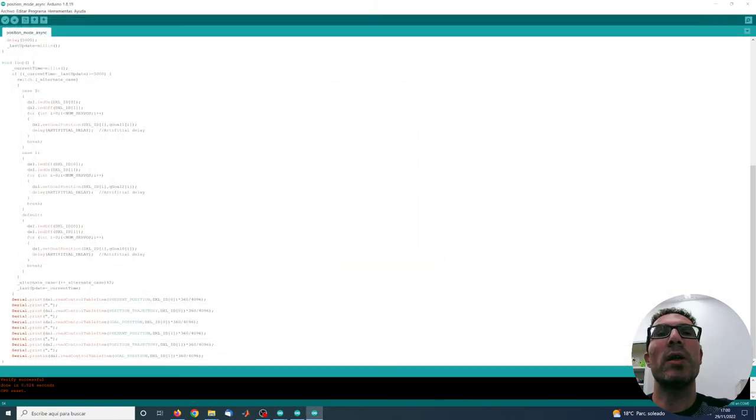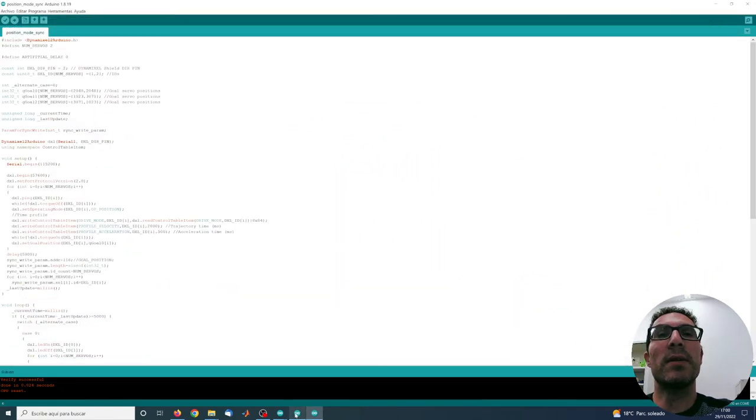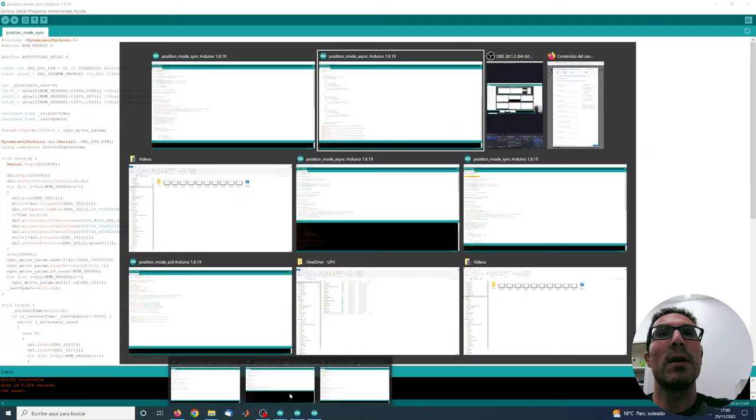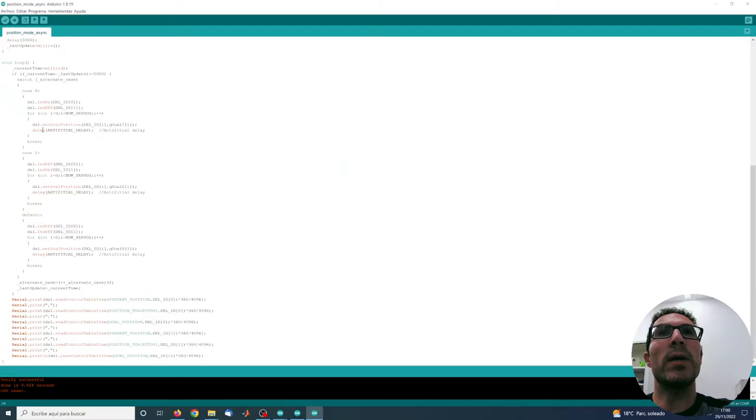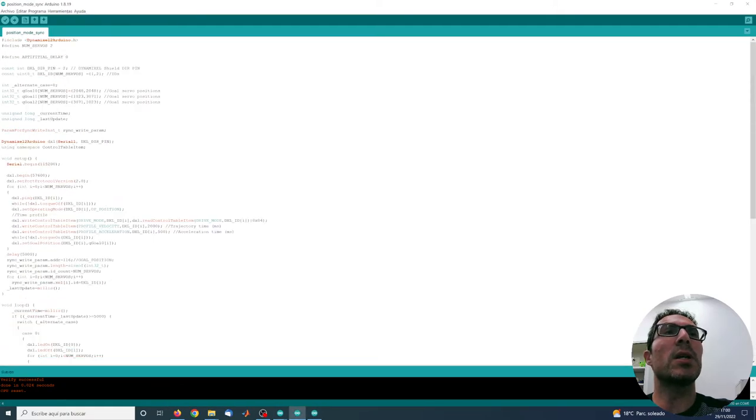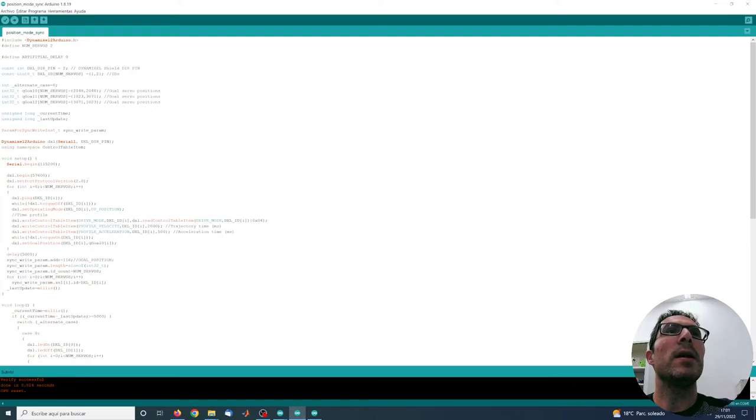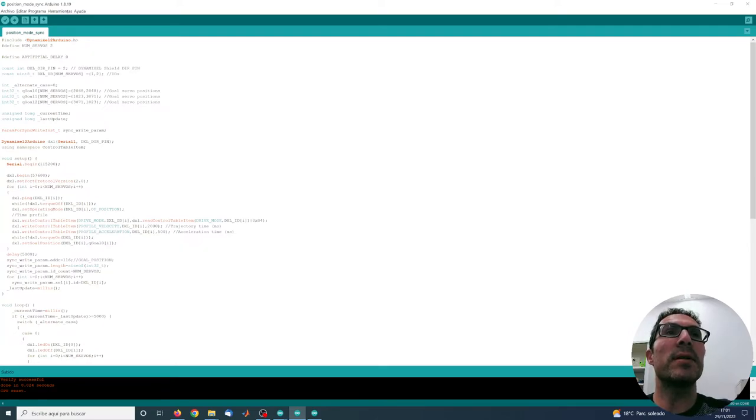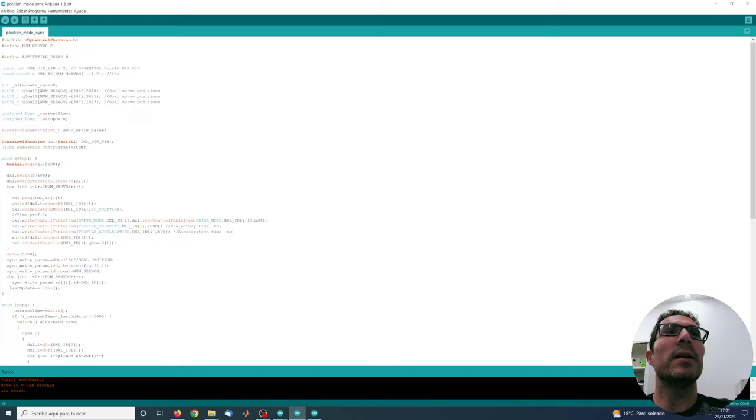So if we want to have a synchronous movement then we have to execute this code here. In this code the main difference is that I have a finite variable.